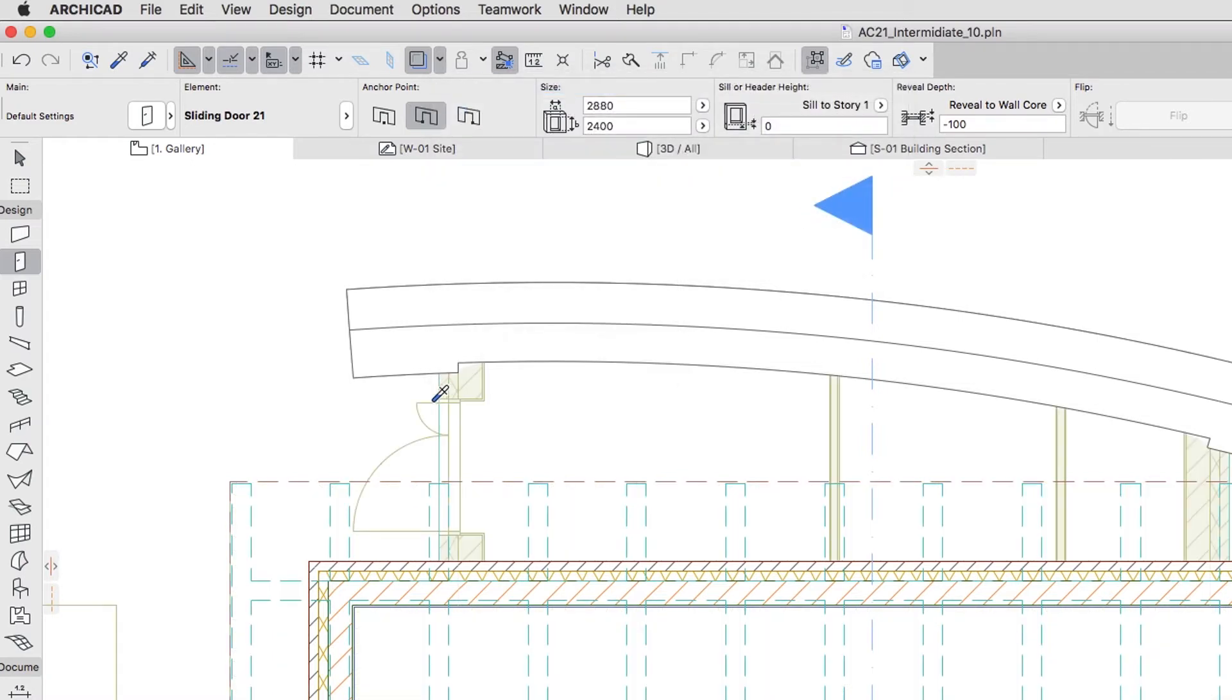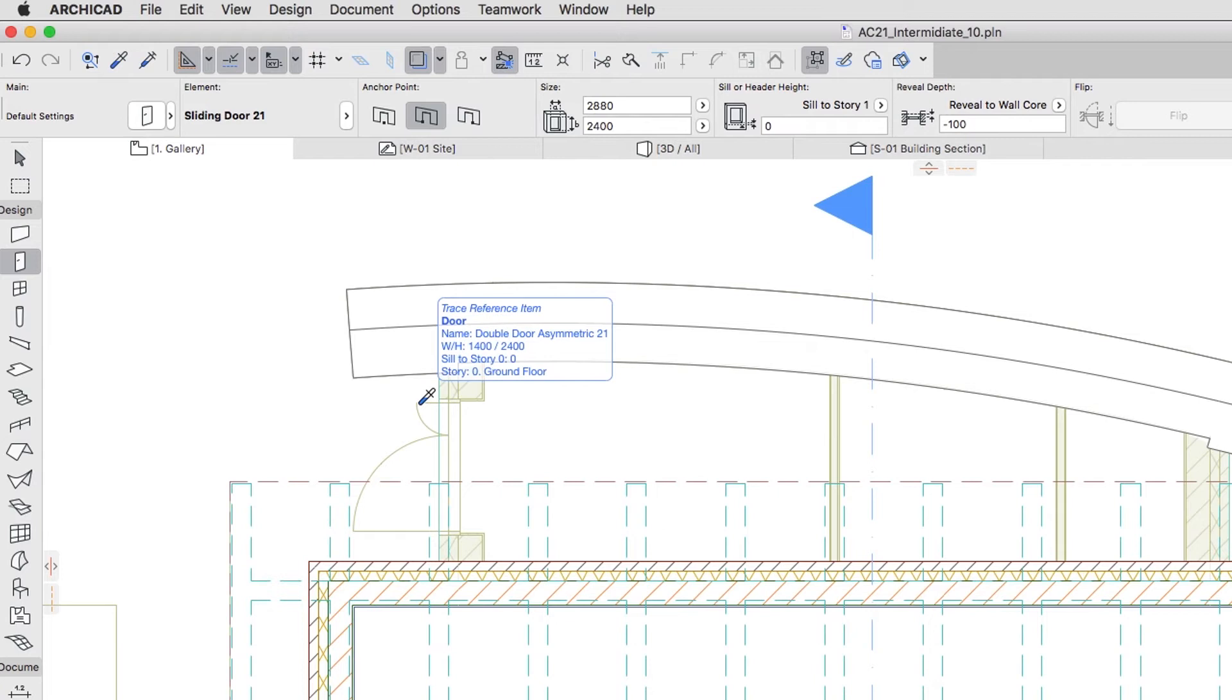Activate the Pick Up tool and move the cursor over the door on the Trace Reference until the Info Tag appears with basic information about the door. Click once.